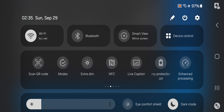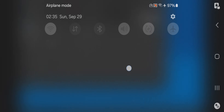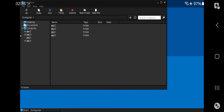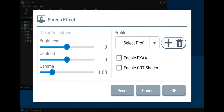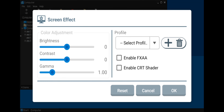Now let's boot the system container — I'll enable my phone's performance mode. On the side we've got a new option: screen effects. You can adjust brightness, contrast levels, and gamma. New screen effect options include FXAA and CRT shaders. I'll leave them to default.